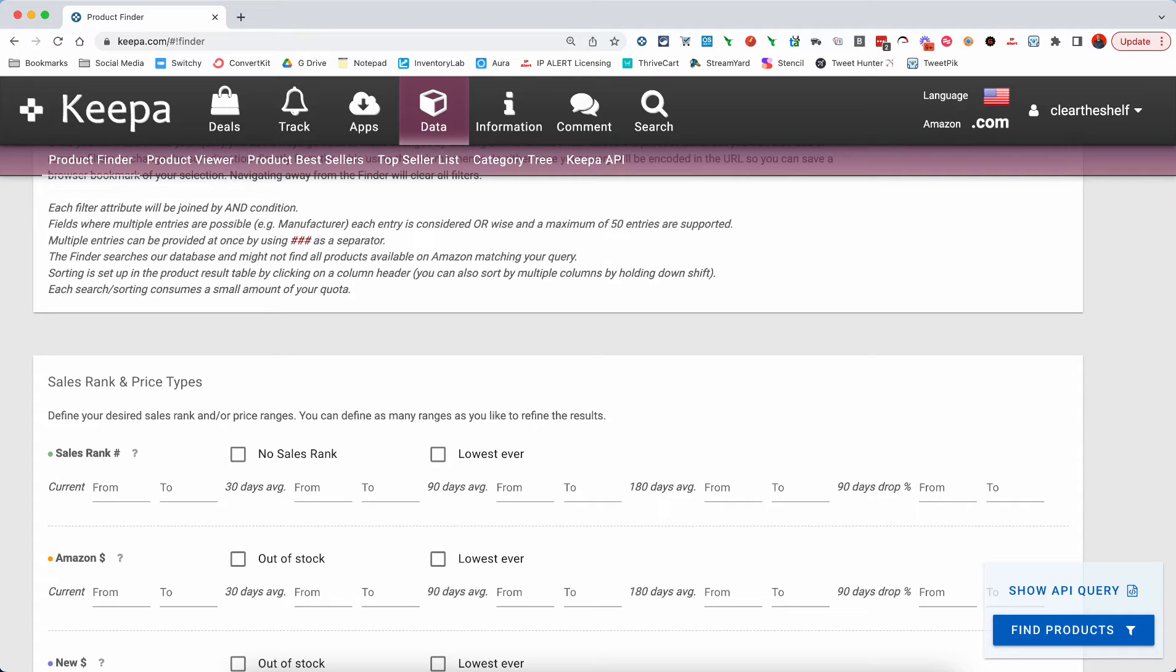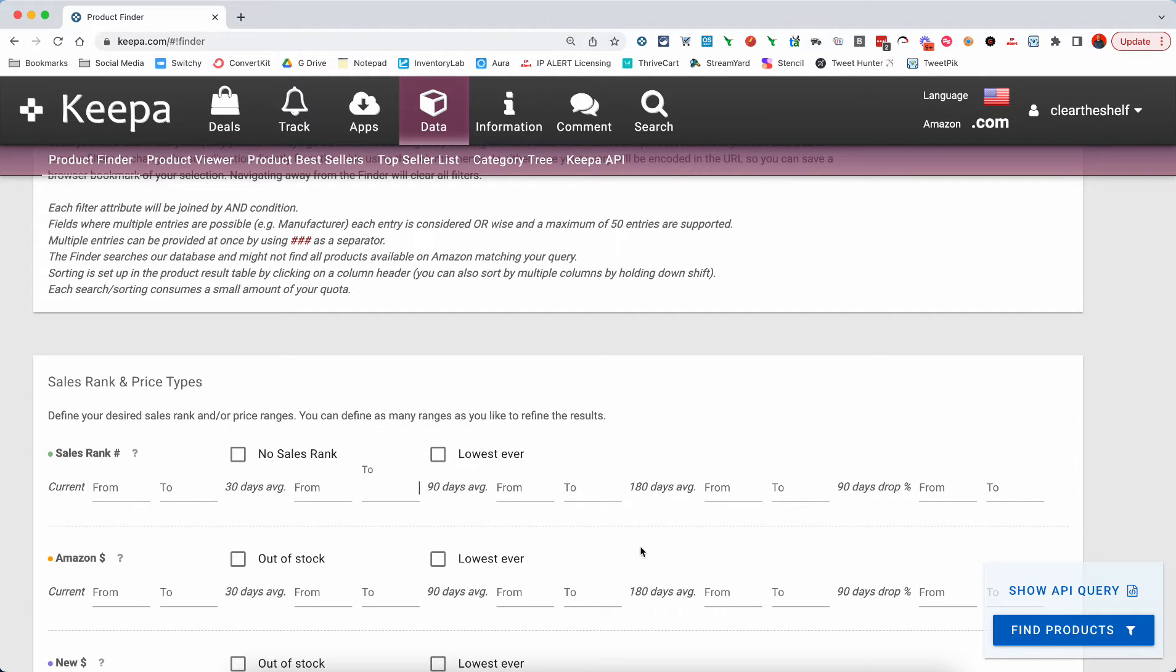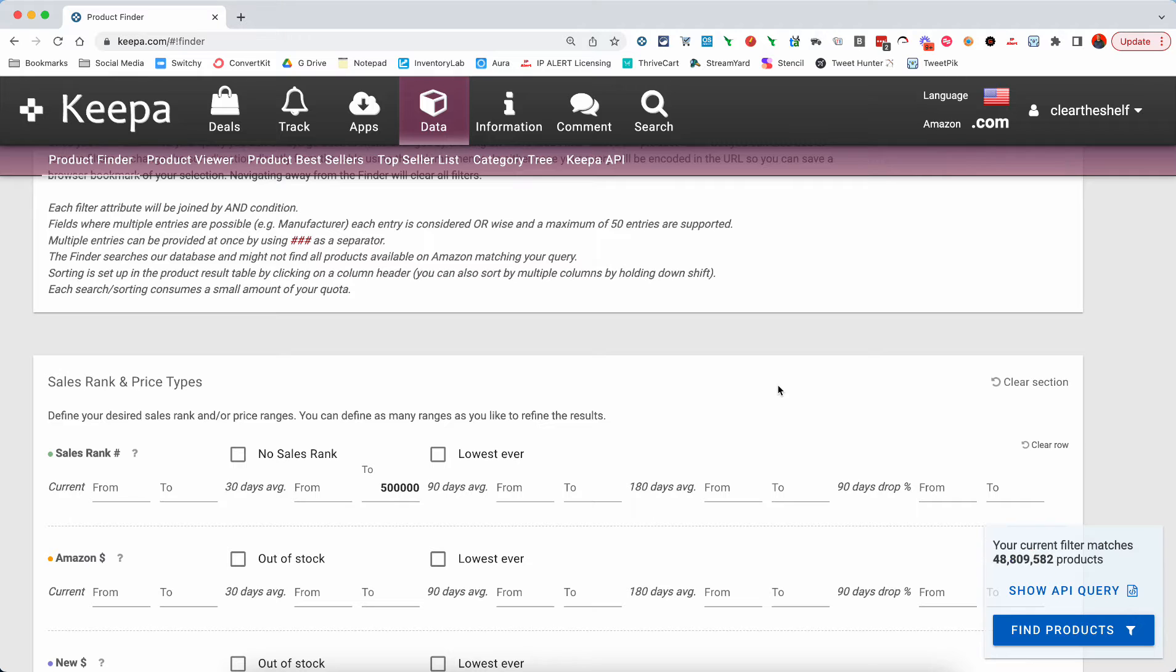So what we're going to do is in the Keepa product finder, we're going to look for products where the sales rank has an average of one all the way up to $500,000 over the past 30 days.